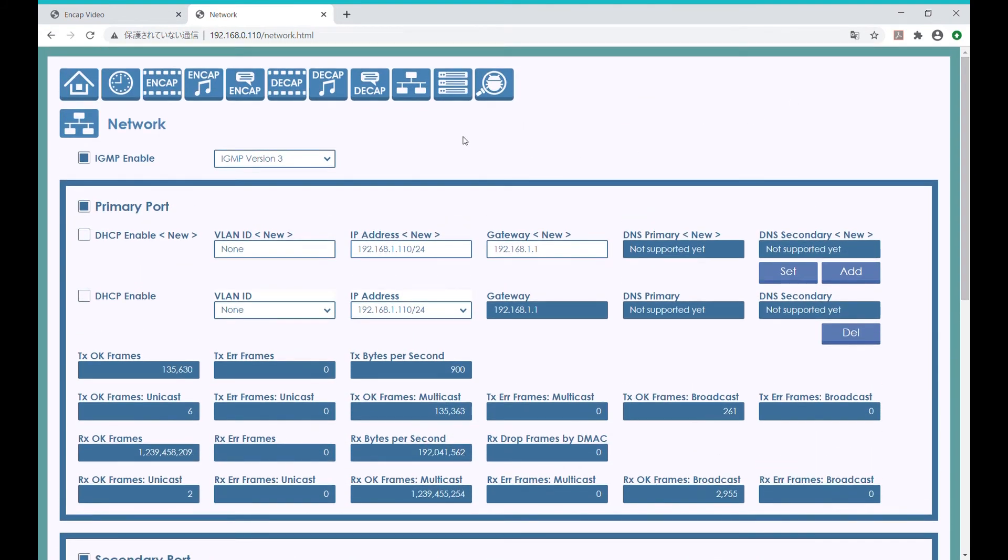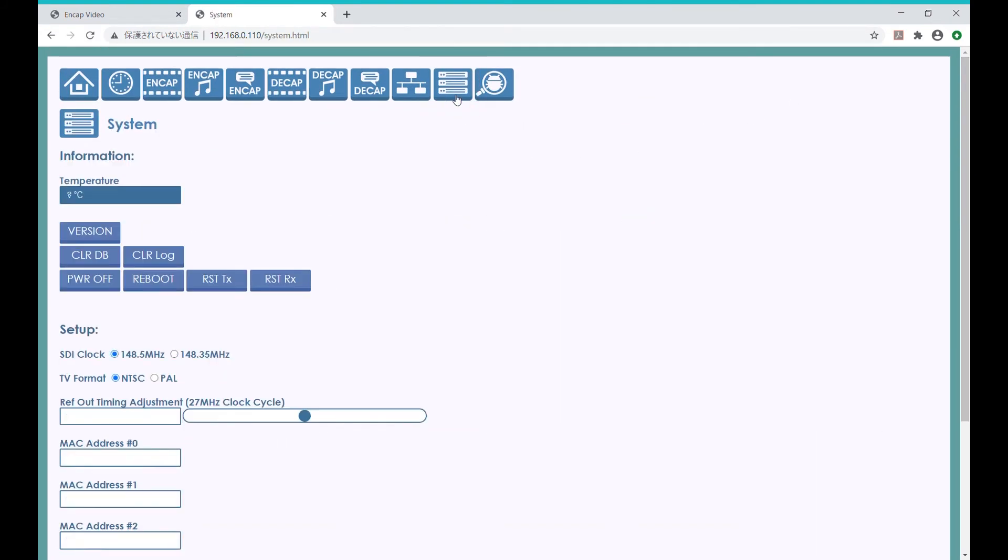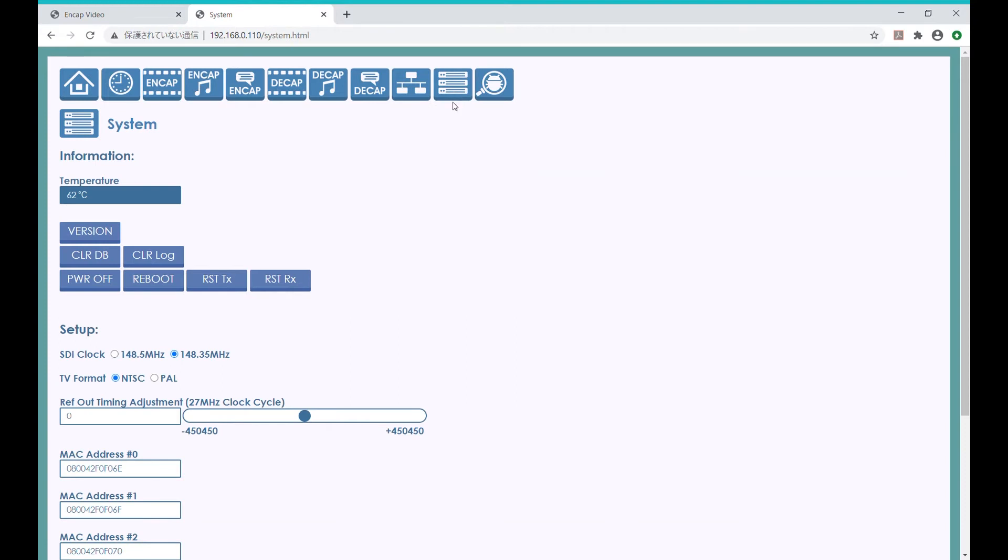Finally, this system icon takes us to the page for various information and miscellaneous settings and control. It's nice to know that we can see the temperature of the die of the FPGA in the system, which right now shows 63 degrees Celsius.